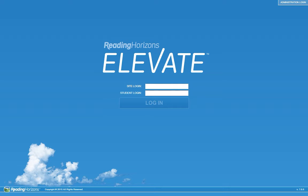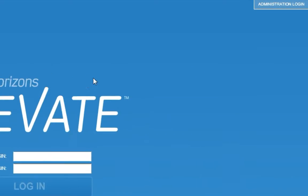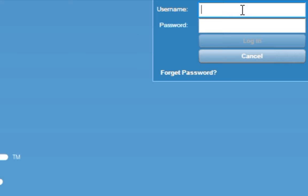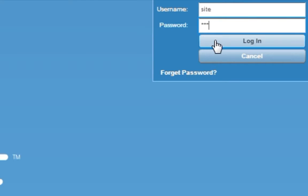To log in to the Reading Horizons Elevate Administration Portal as a Site Administrator, click the Administrator Login in the top right-hand corner of the screen. Enter your username and password and press Login.